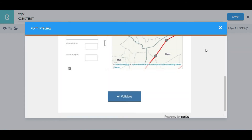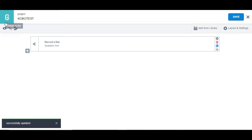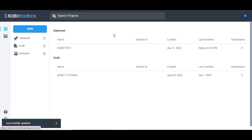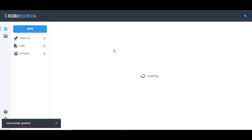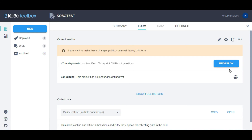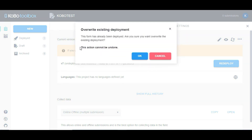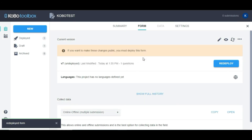To preview how it's going to look on the mobile interface, I need to save the form. When I save the form, I'll return to the list, select the form, and since I've deployed the form before, I'll click 'Redeploy'. You can see this action cannot be undone, so I'll click 'Okay' and it's going to send the form to the server.